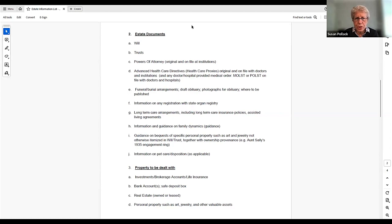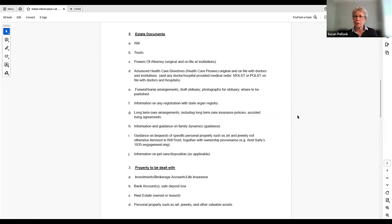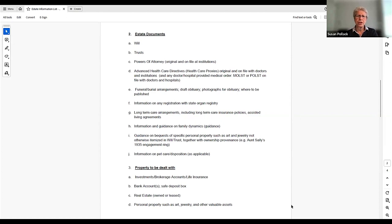Regarding types of people to consider for executors: the most important thing is to pick someone you trust — after that, it's all detail. Some people have family members; some people use a licensed fiduciary due to family dynamics; some people use their lawyer. It's a very individual and personal decision. If you hire a professional, you will pay for the professional and they will charge by the hour for the work they do, which is not unreasonable.